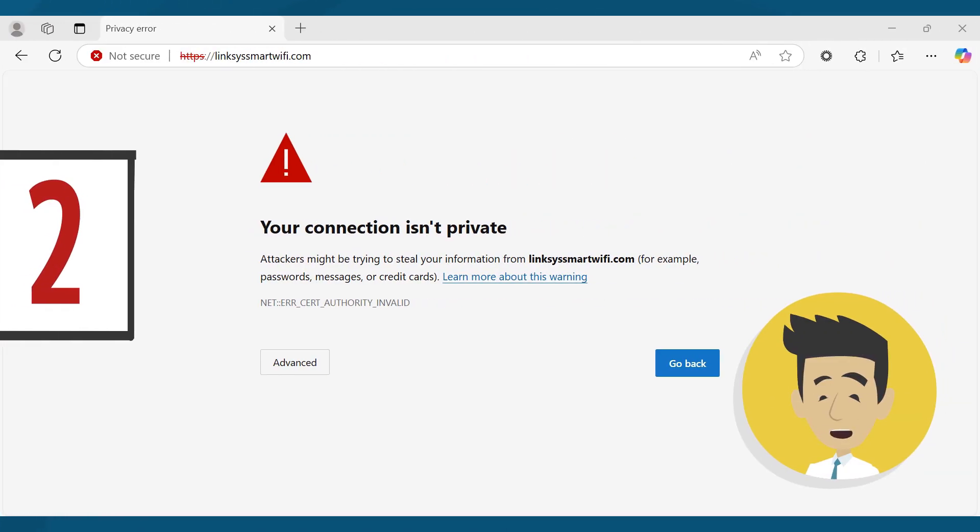If you receive any browser warning messages, follow the instructions on the link available in the description below to bypass the browser message.